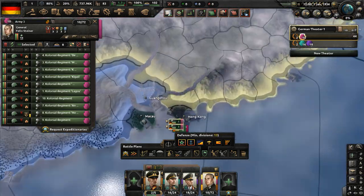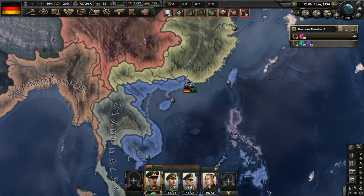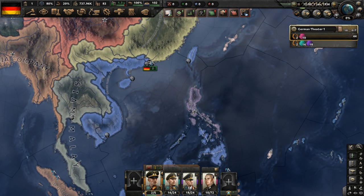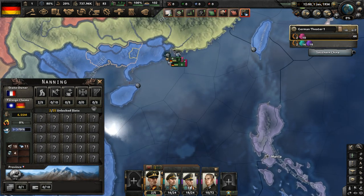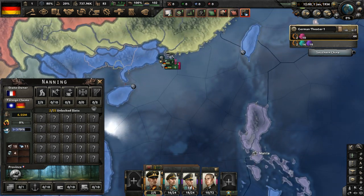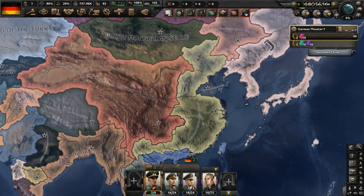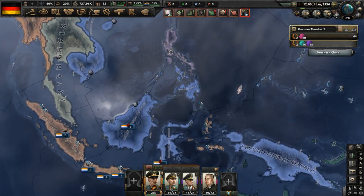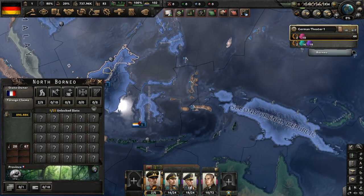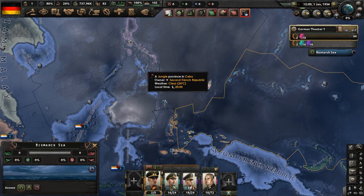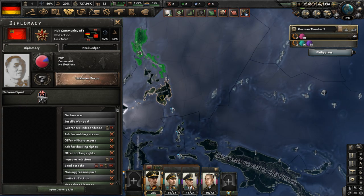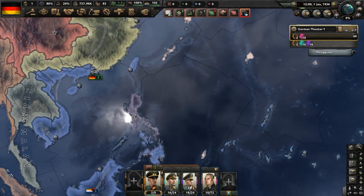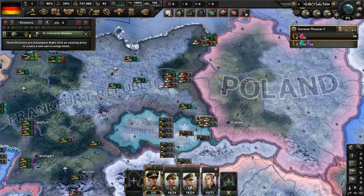Besides Germany controlling Hong Kong and different places in Africa than the German Empire controlled in our world, the French also have different colonies. French Indochina is a thing, but there's also French China — it's pretty big. China is still divided in the Ottoman Nations mod. The French also control Borneo, Papua New Guinea, and part of what would be considered the Philippines in our world. The Philippines are communist in this mod.